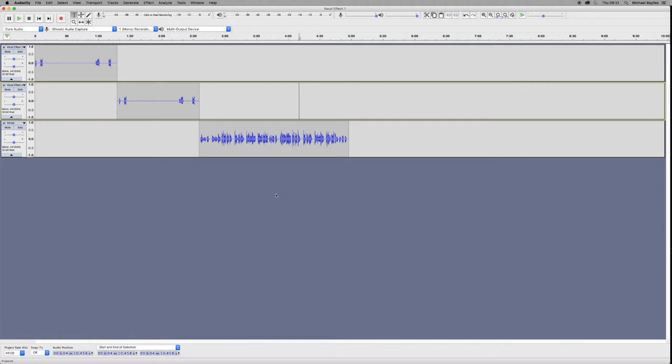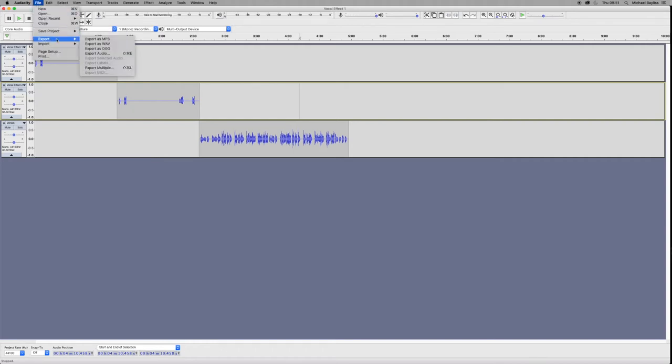We're going to start off our project today in Audacity. We have our project ready to be exported. We're happy with all the editing.